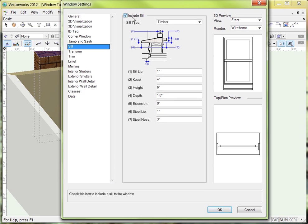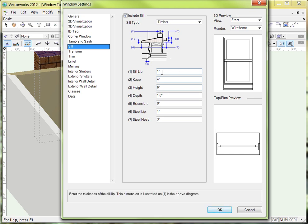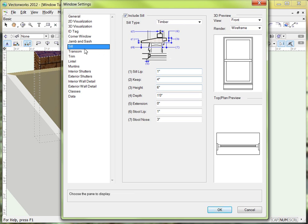We're going to go ahead and include a sill on here. Notice that with the sill, you can have many parts of it that are customizable. For example, one is going to this little dimension line right here — that's the sill lip. So one is referring to one inch, and if I want it to be thicker than an inch I can type in a different number and it will make that a little bit thicker or shorter or whatever you want. And here you can change the sill type to a couple of different choices as well.